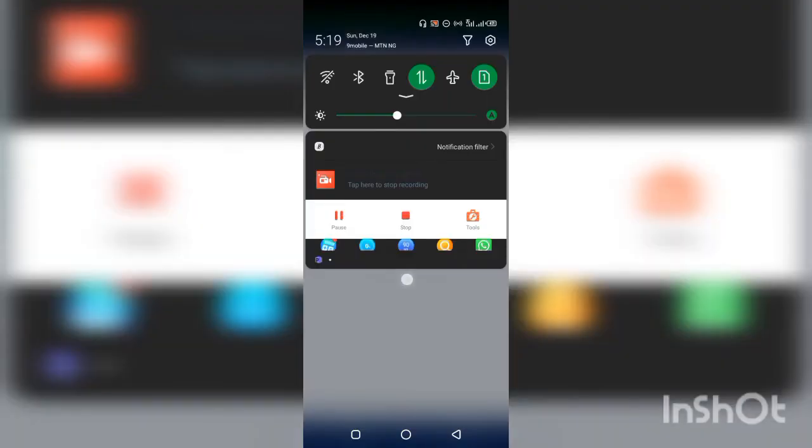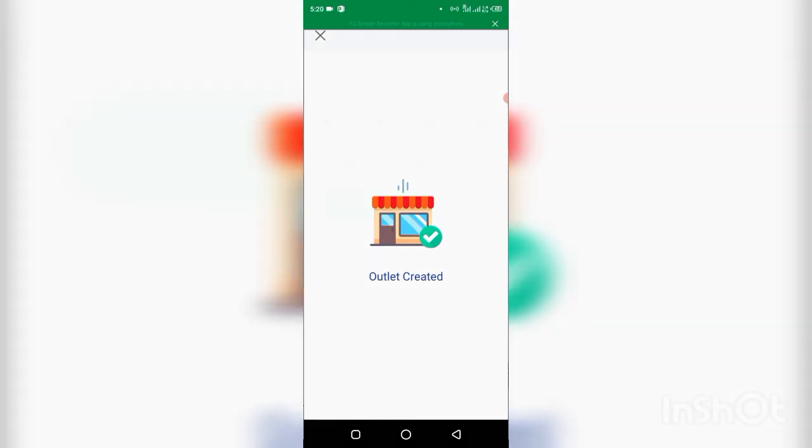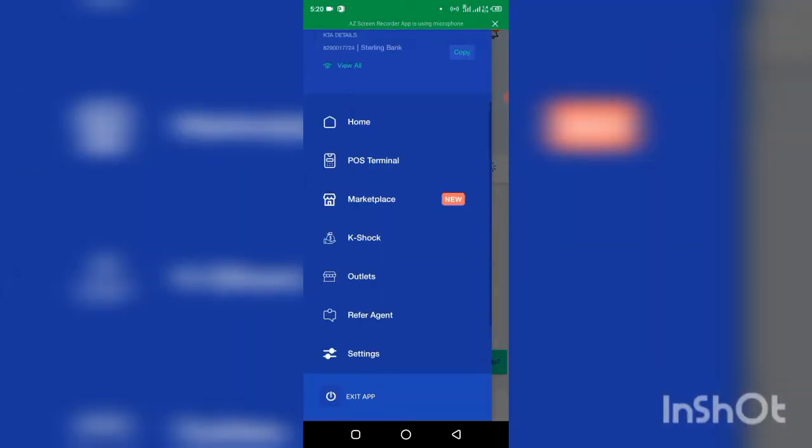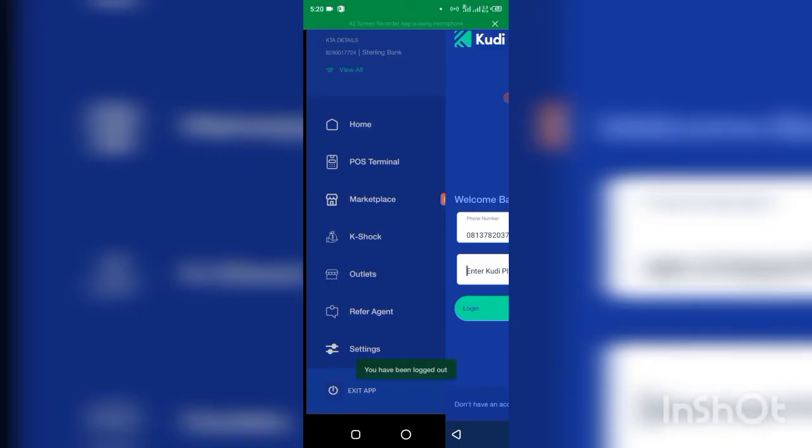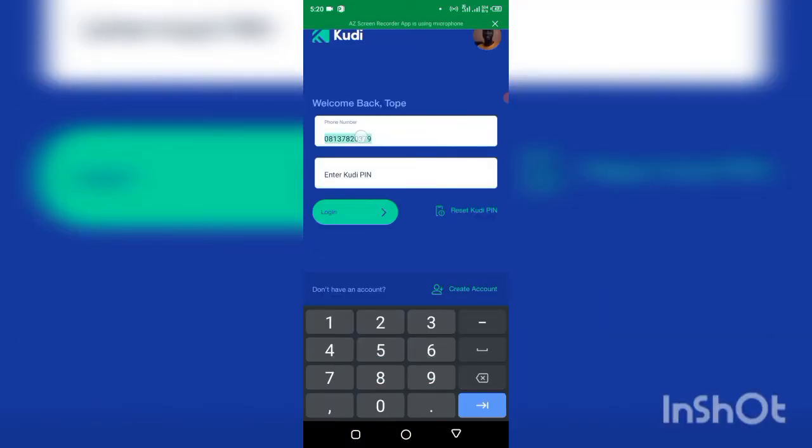So after putting your PIN, just click on submit right here. You see it will bring outlets created. So that's all you need to do. Then what we need to do now is to go and log in. Let's log out of this old account and log in to the new account.